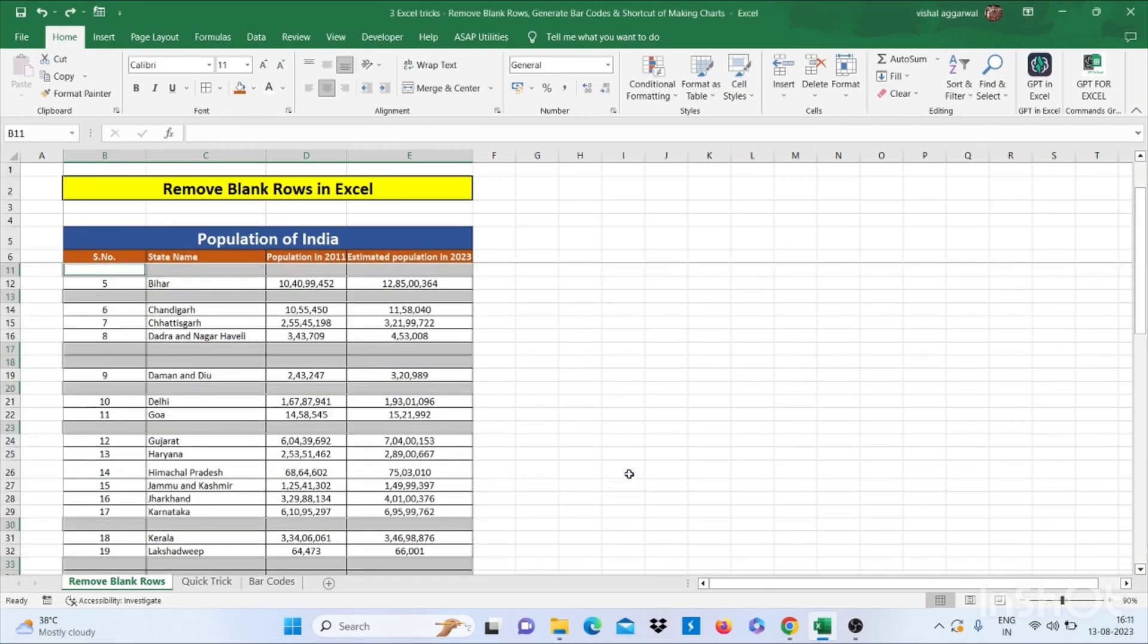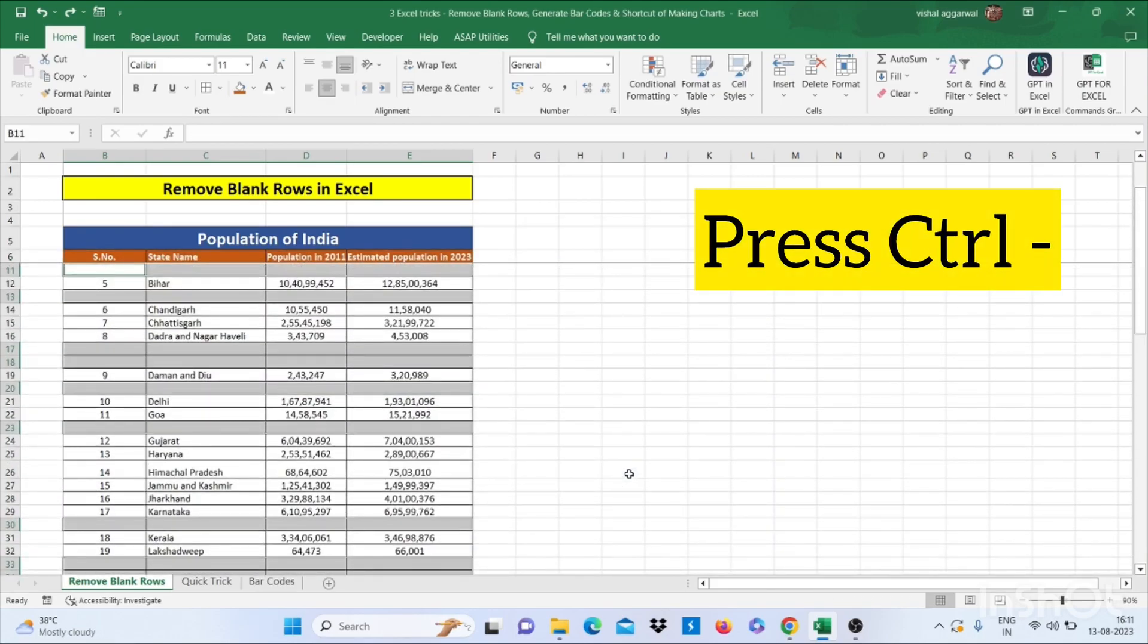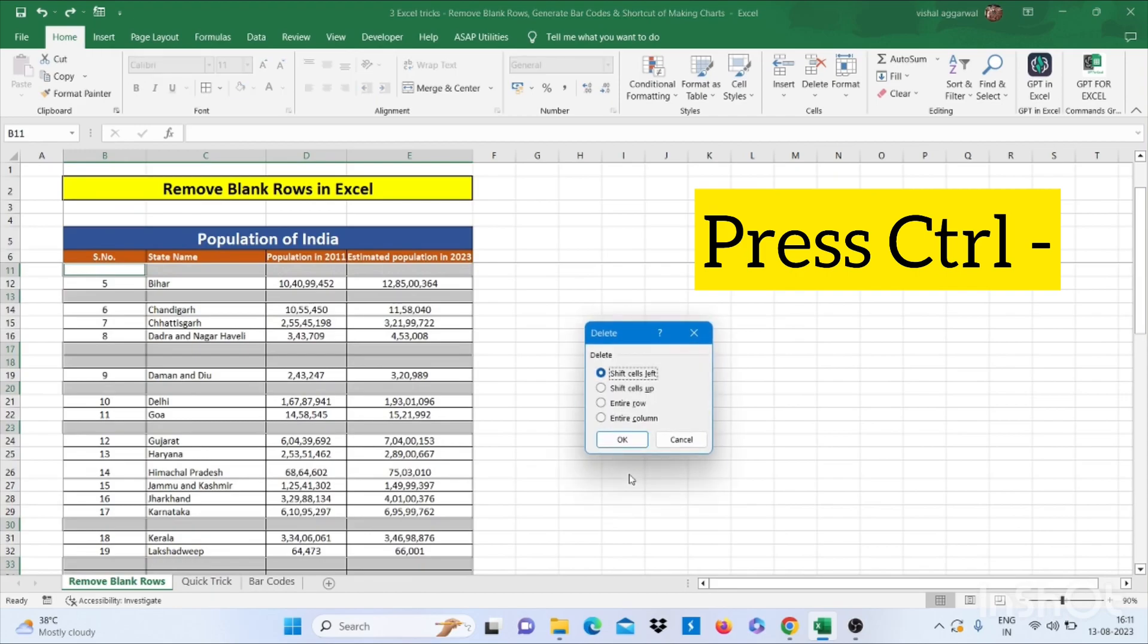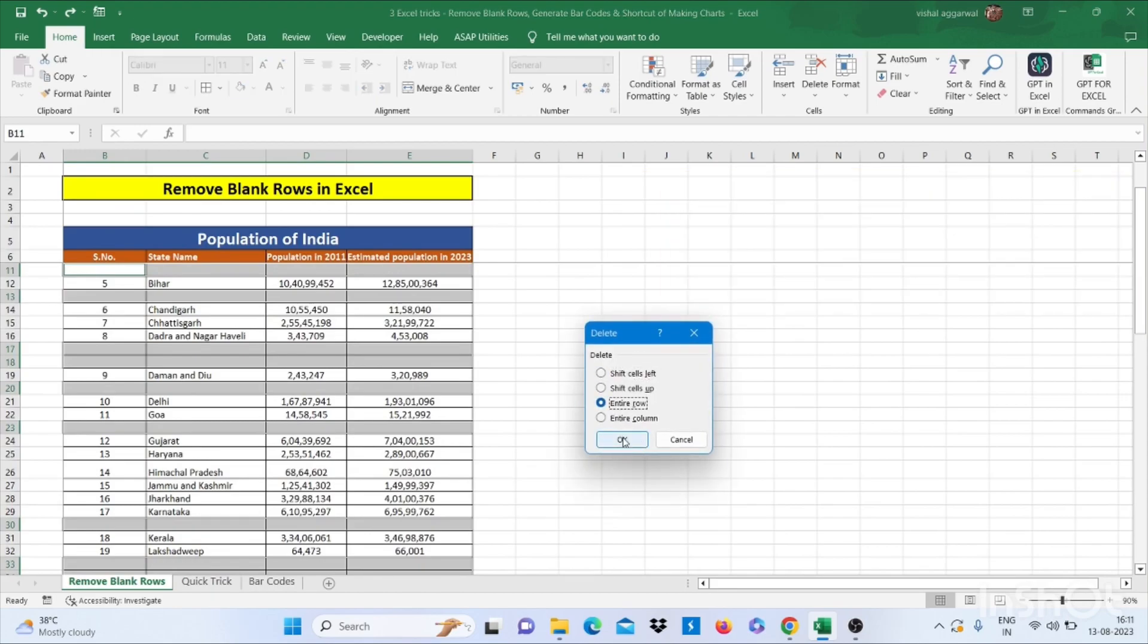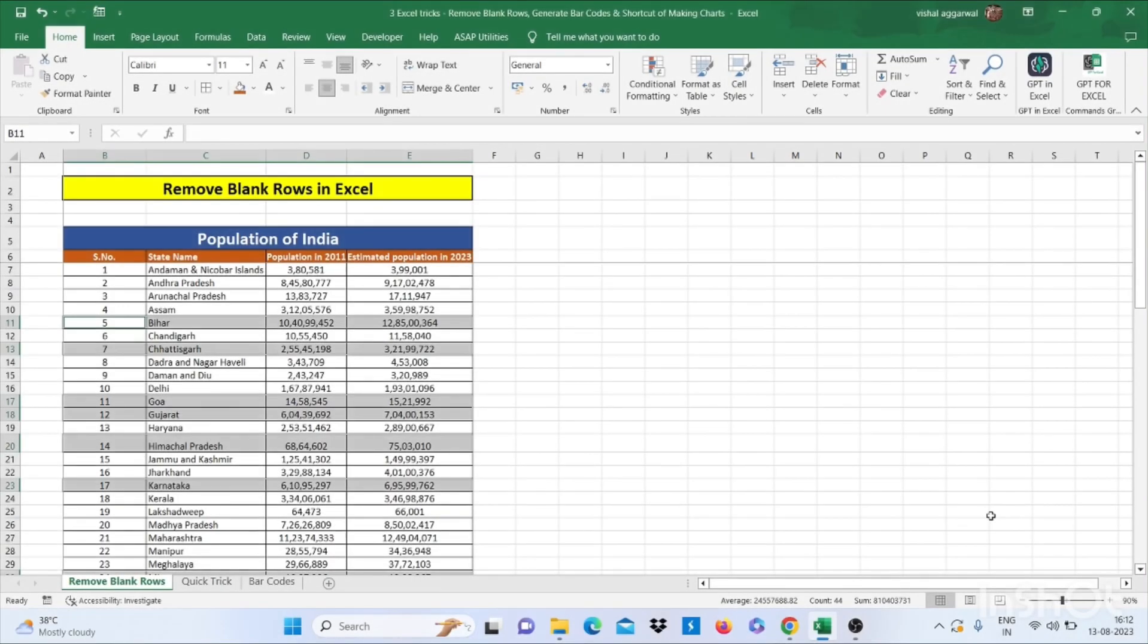Then CTRL plus minus. Then click on entire row. Then press OK. Here you go, you have removed the blank rows in Excel. So let's move to our next trick.